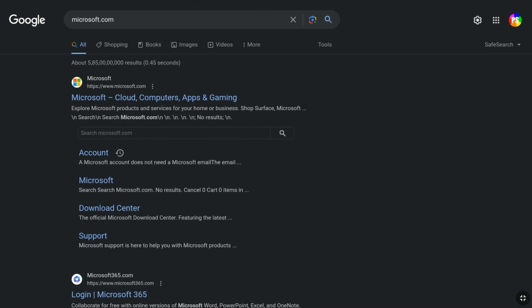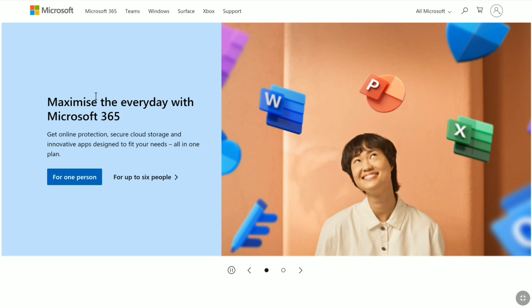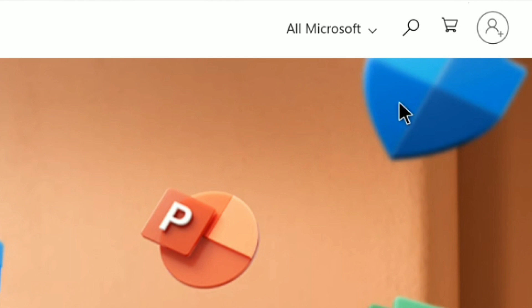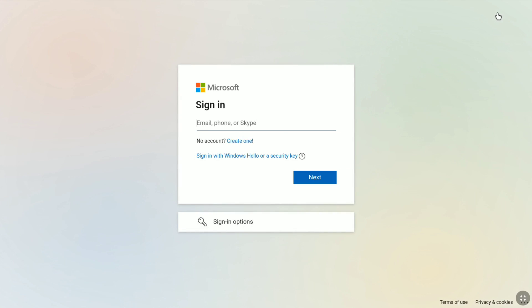First of all, open up any browser on your smartphone, tablet, laptop or desktop, and then head over to the official website of Microsoft, Microsoft.com. Now at the top right corner, click on sign in or the person icon, and then sign in to your Microsoft account using your email, phone number or Skype, and password.